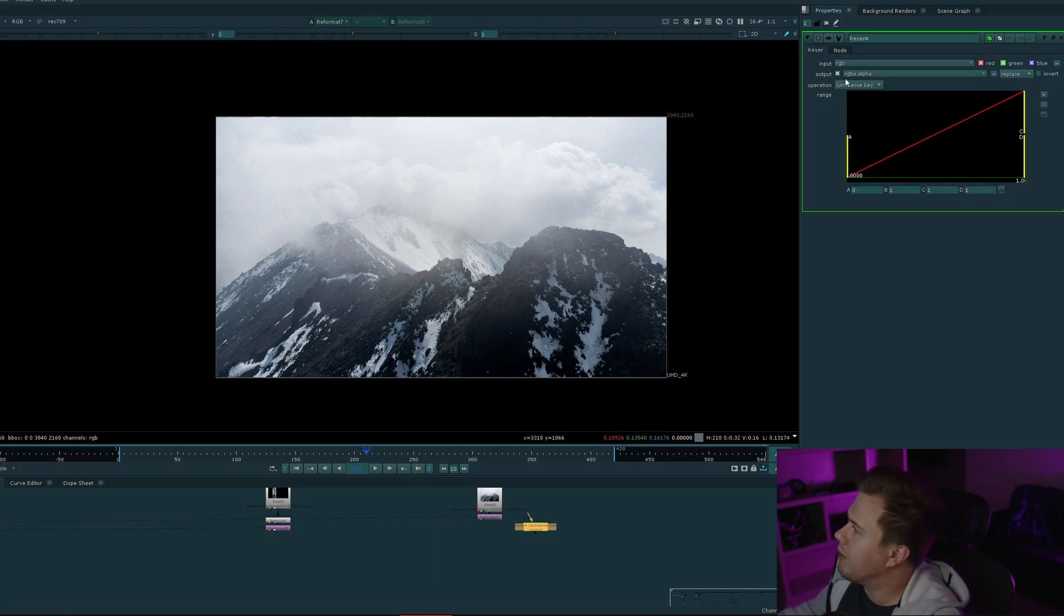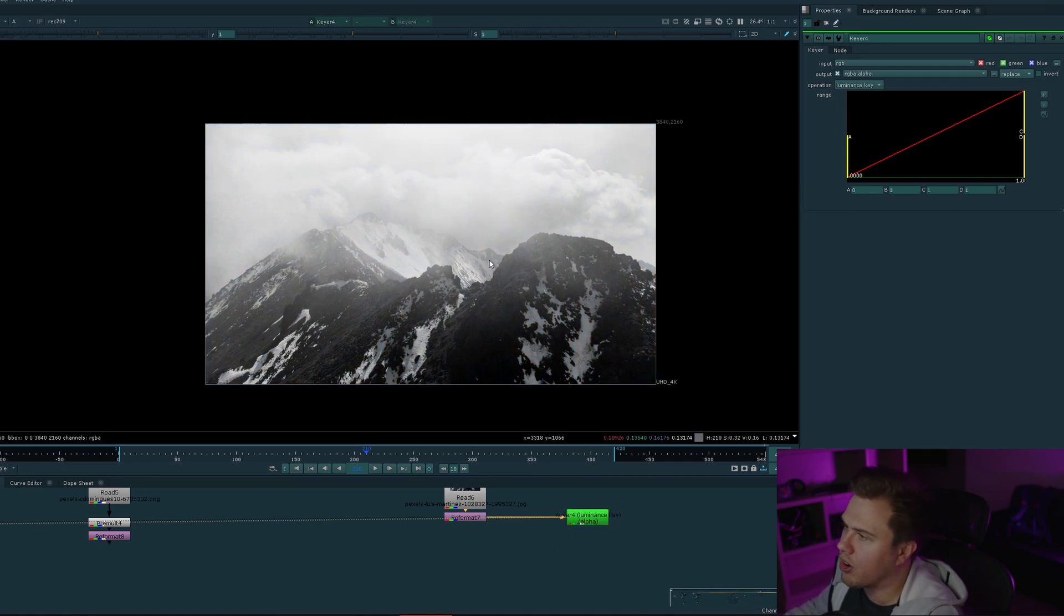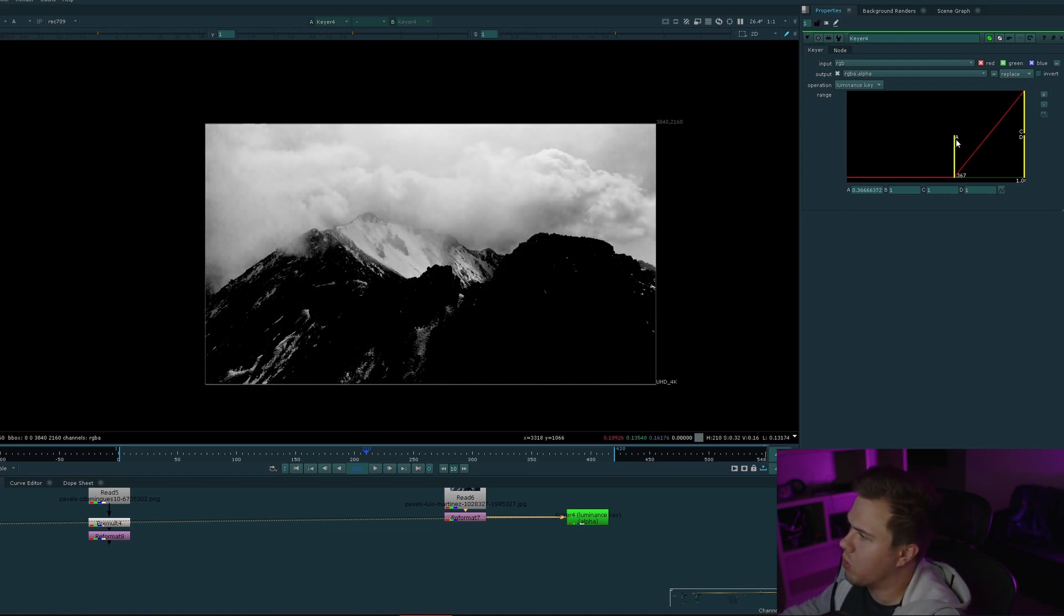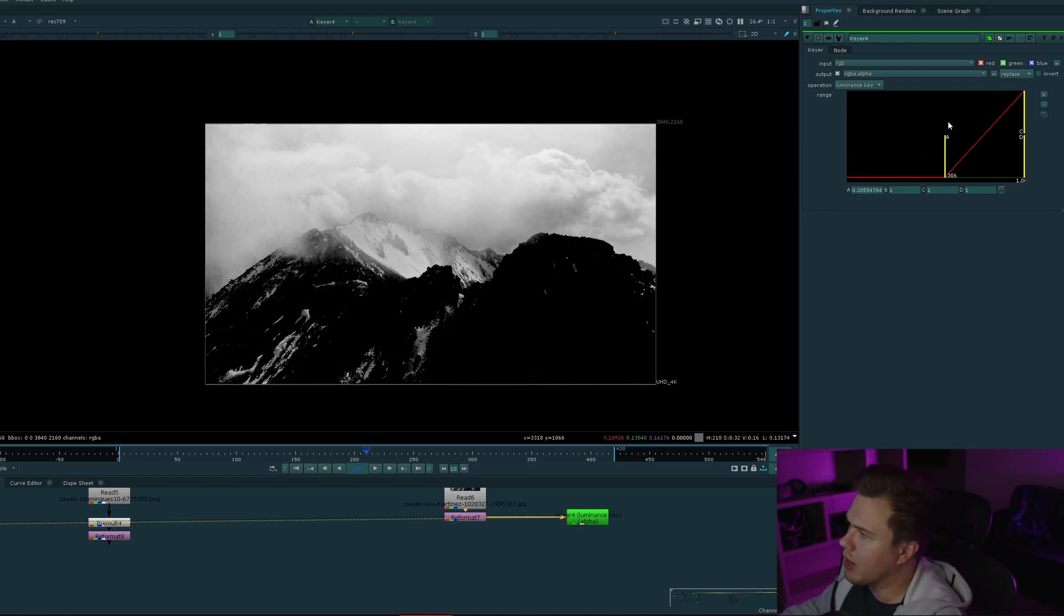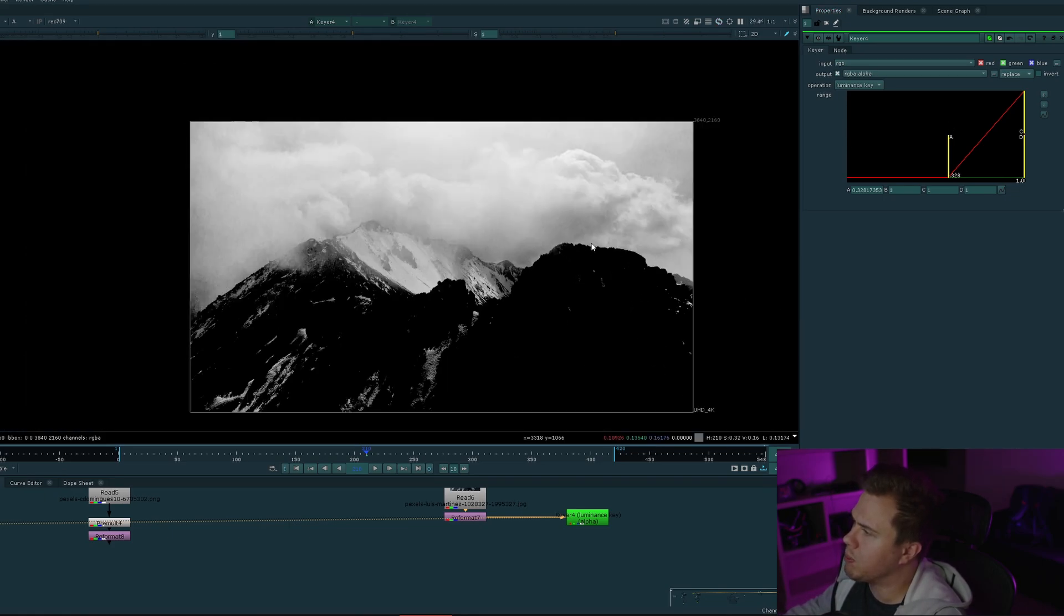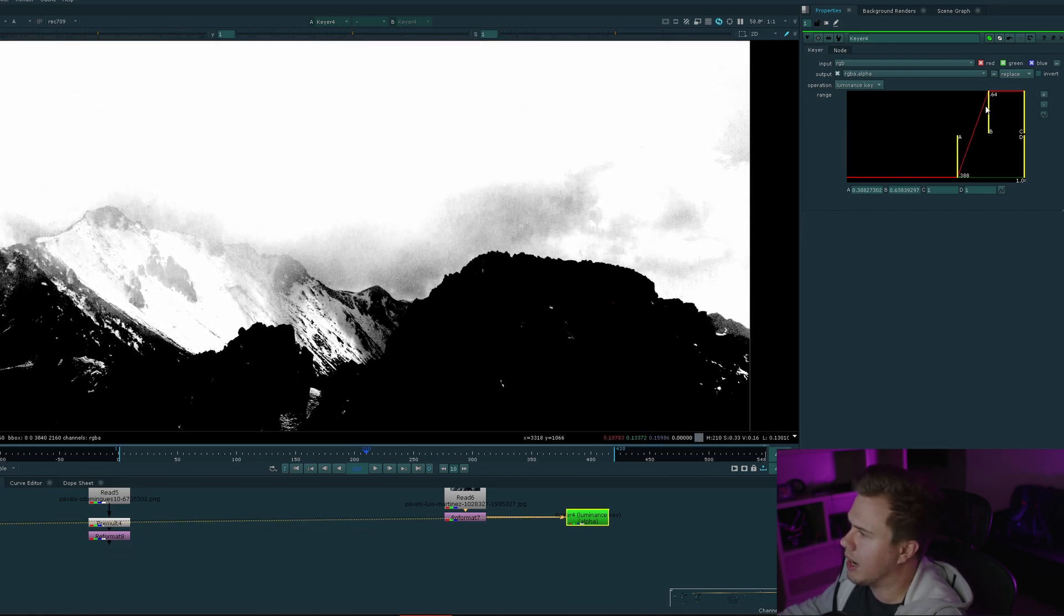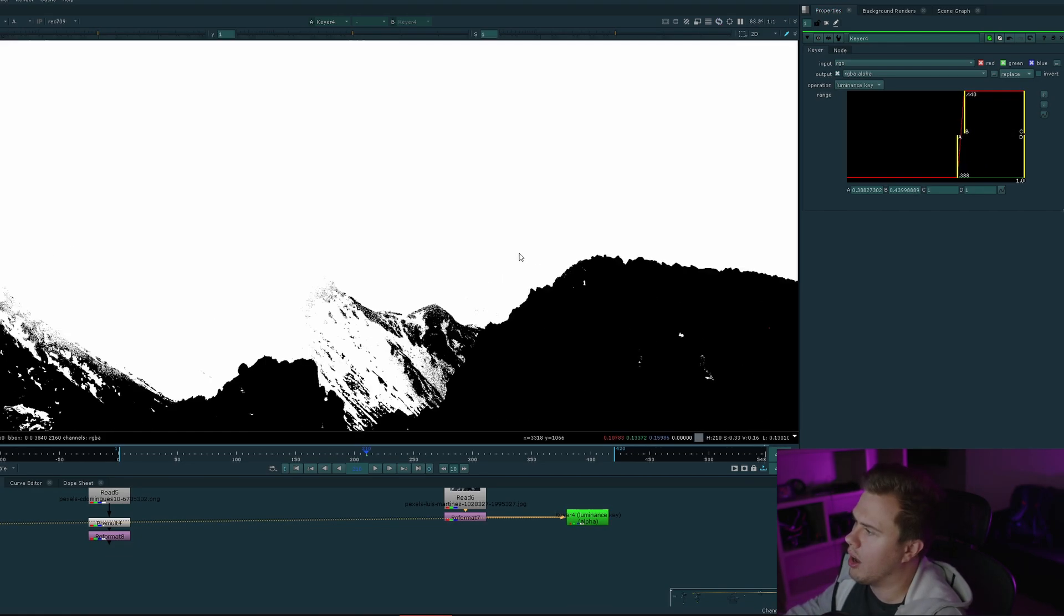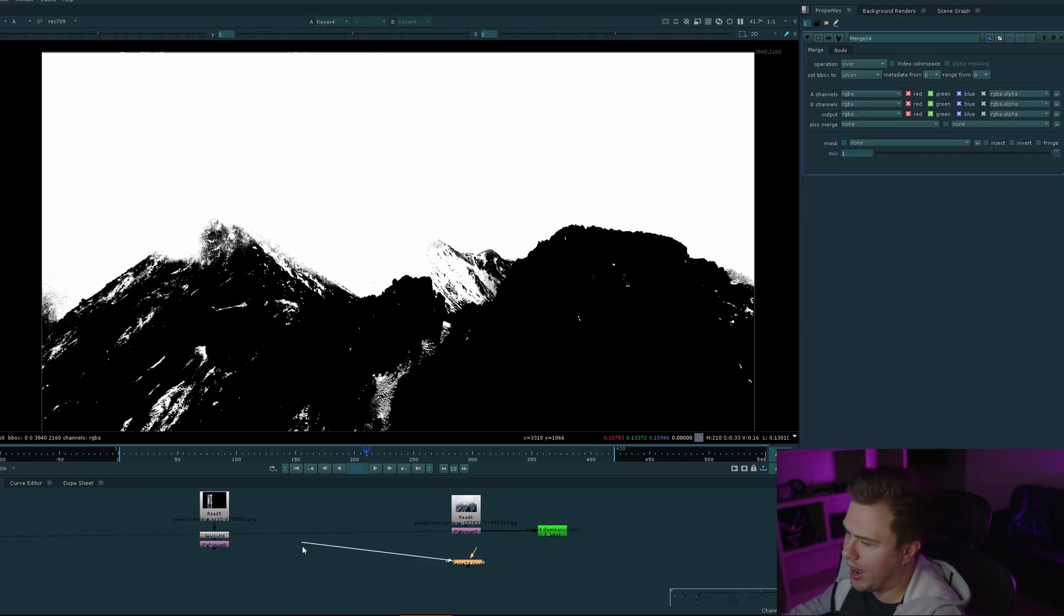Let's hop over into Nuke and get that started. The very first thing I'm going to do is reformat them both so they're the same resolution, in this case the project is 3840 by 2160, or UHD 4K. Let's go ahead and add a keyer node. This keyer, by default, uses the luminance key method, which is a direct keying method. If we look through that luminance keyer and hit A on our keyboard for our alpha channel, we can control these sliders to isolate our luminance range. I want to crank it to the point where this mountain is black and our sky is white.